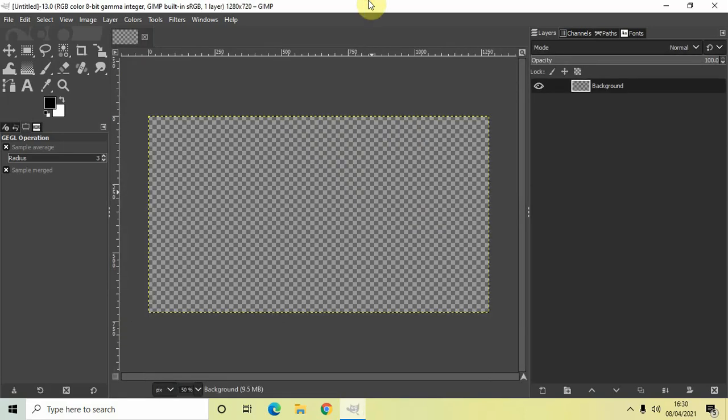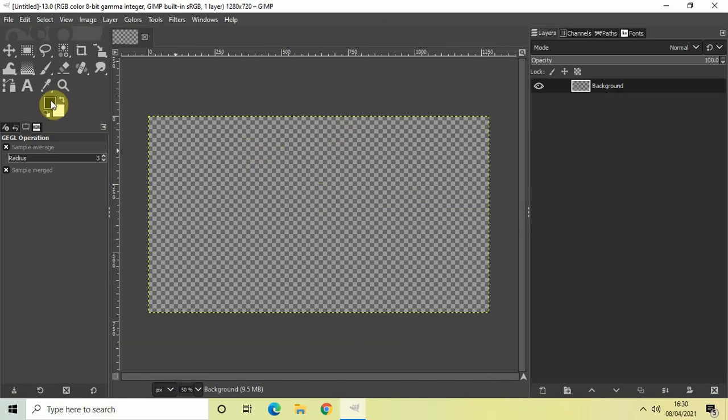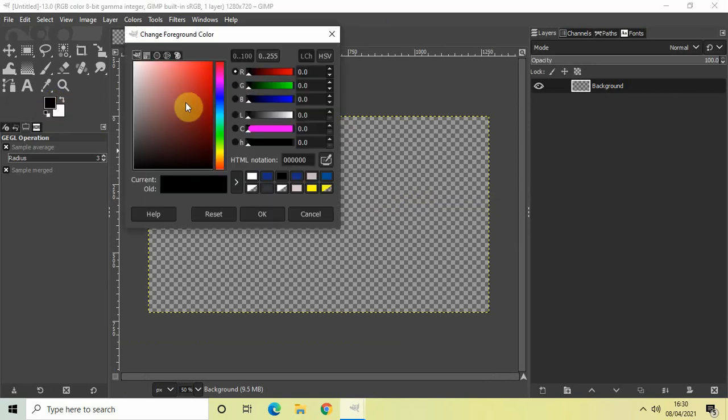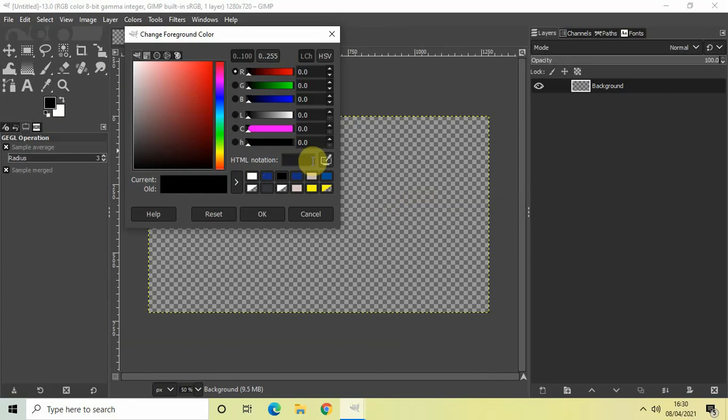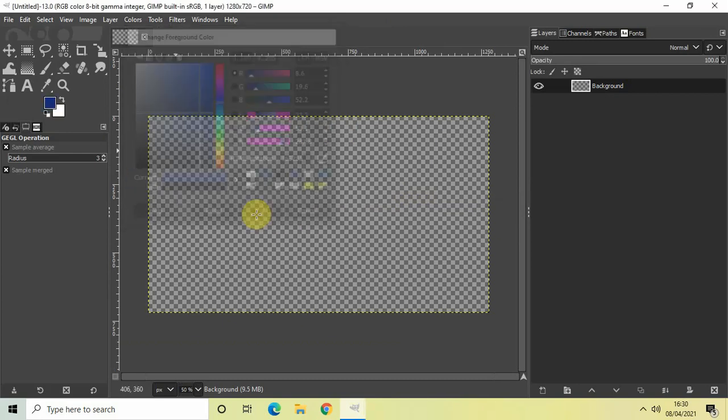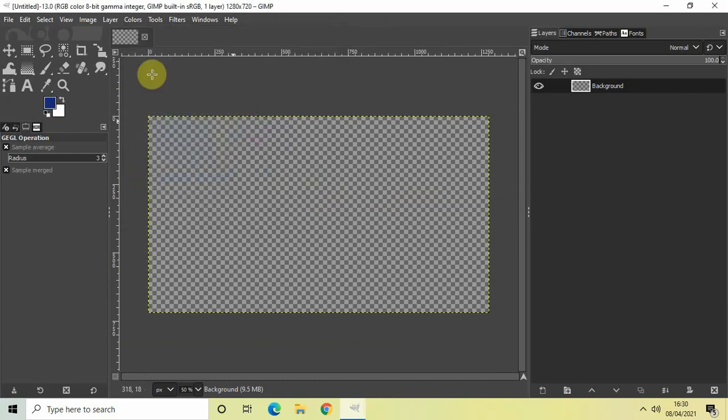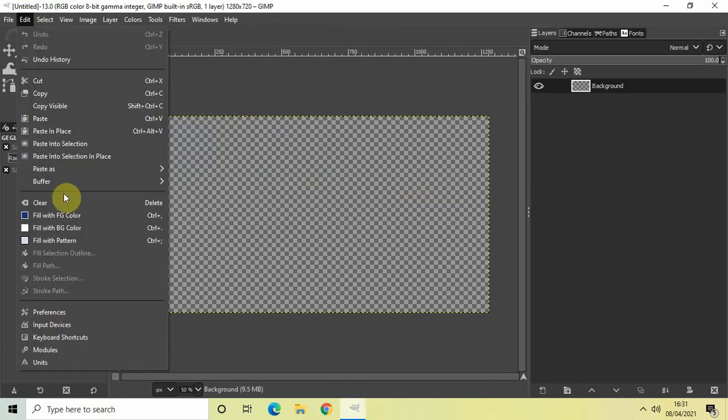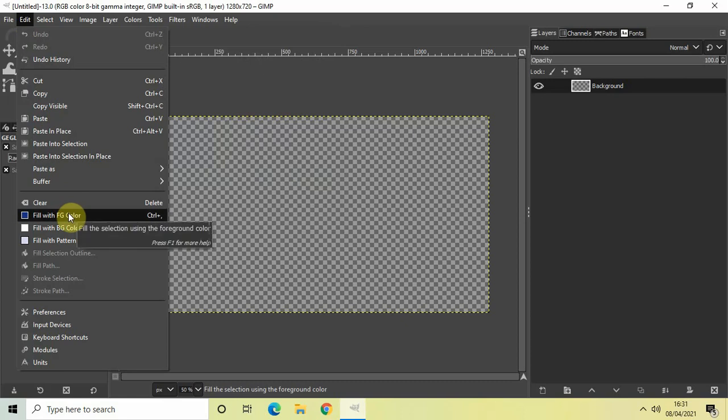Perfect. Now the next thing which we will do is we will apply a particular color on top of our image. So select foreground color and write this HTML notation inside this HTML notation text box. So write 163285 and then click on OK. Now go to edit and select fill with foreground color.